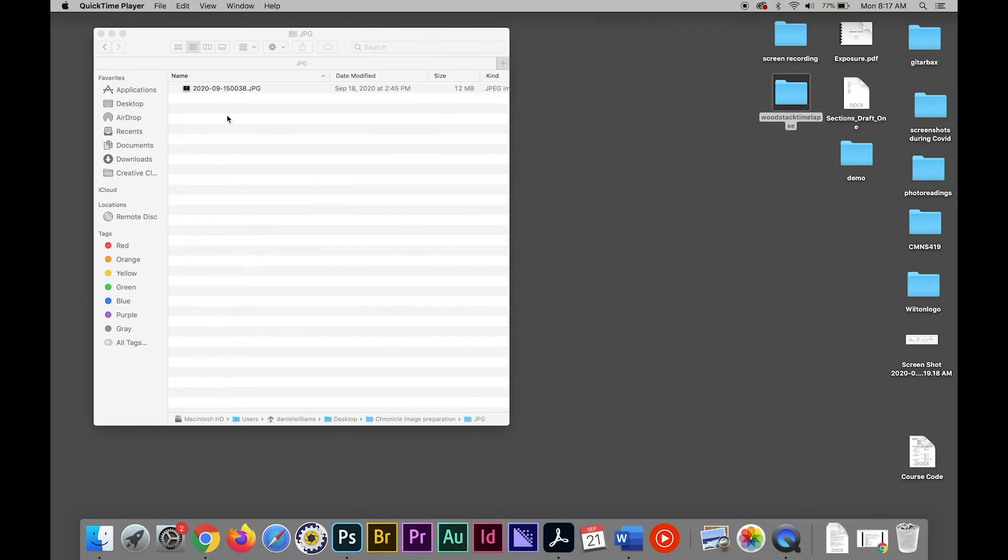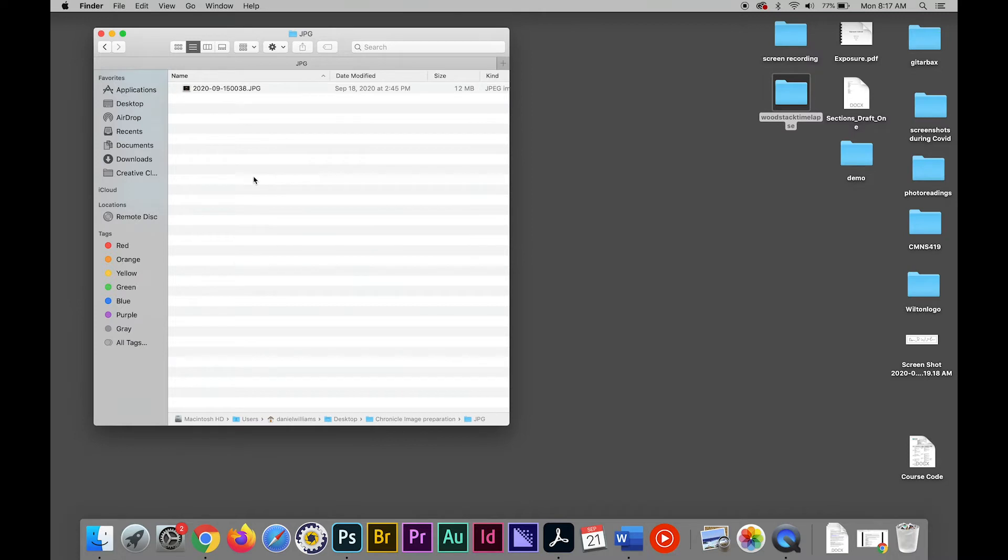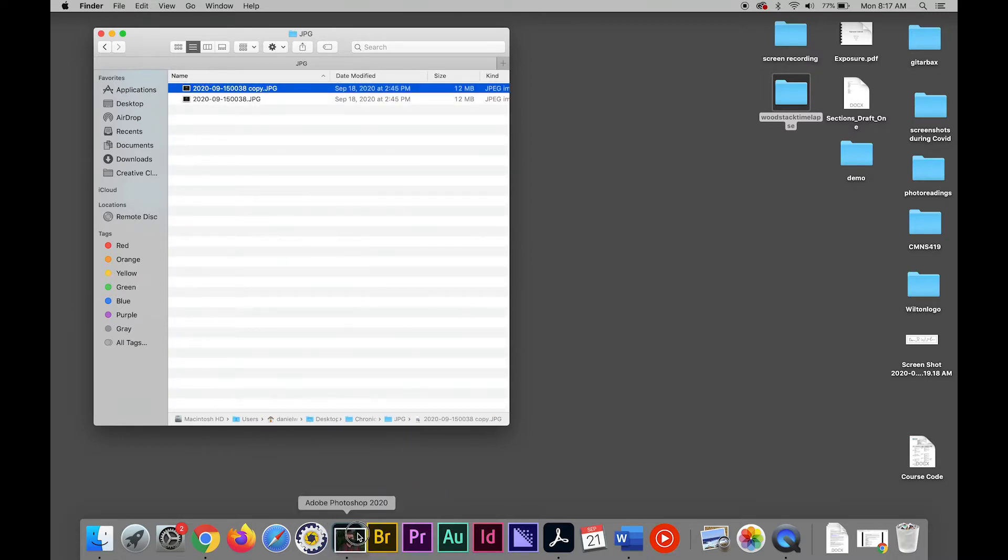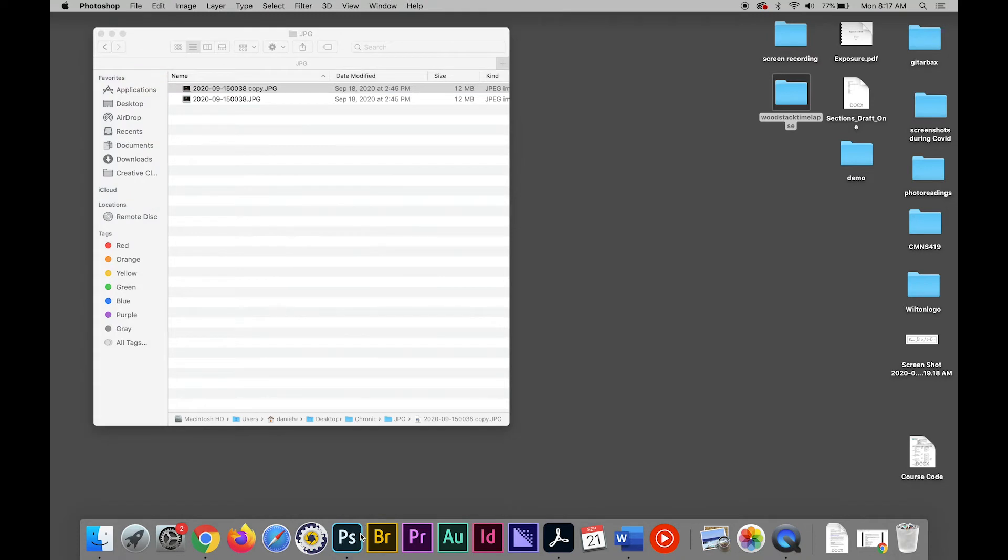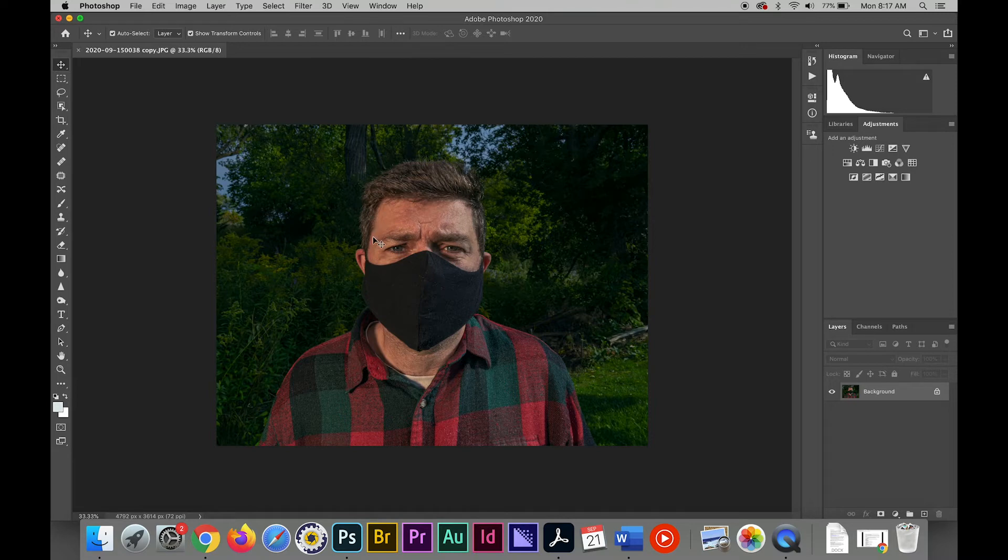In this video you're going to see the basic workflow for image adjustments. The first thing I'm doing here is just very quickly making a copy. Command C, Command V, and then I drag and drop that into Photoshop to open up.